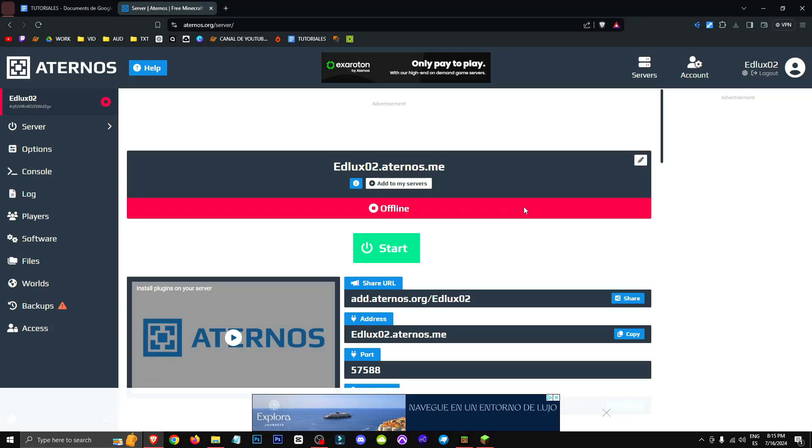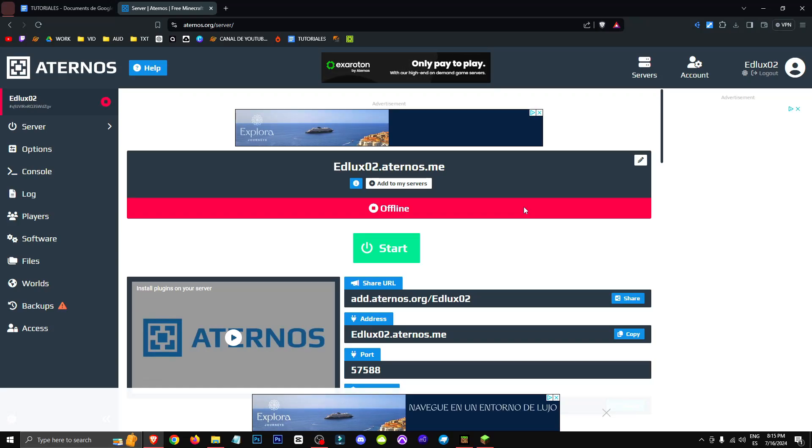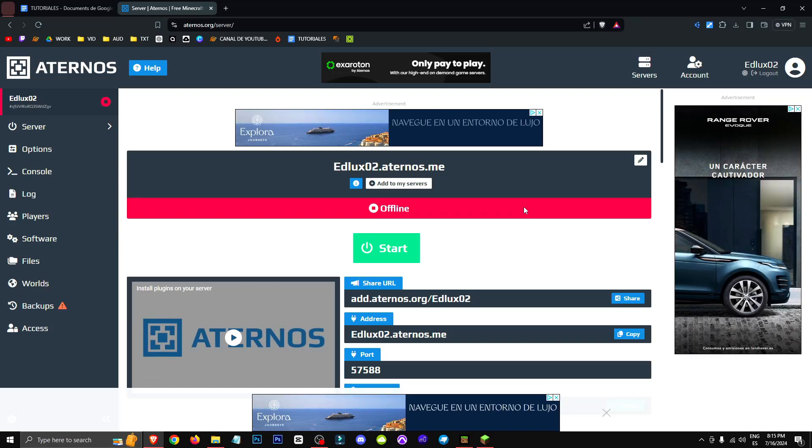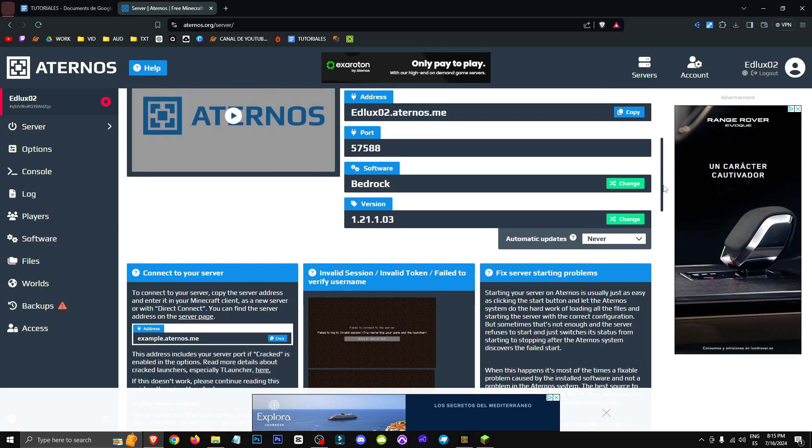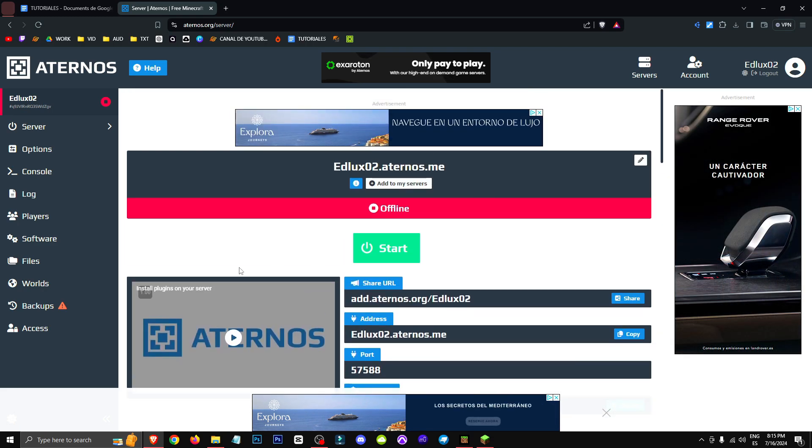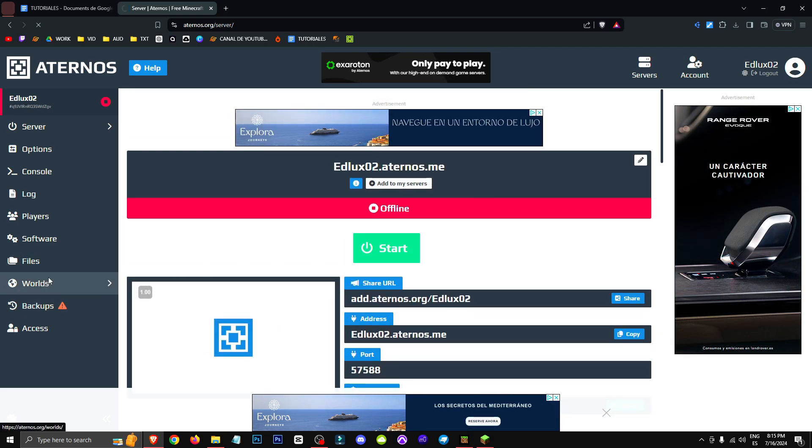Hello everyone, welcome to a new video where I'll be showing you how to change the version of your Aternos server. This is really simple, but keep in mind that you might lose your world.